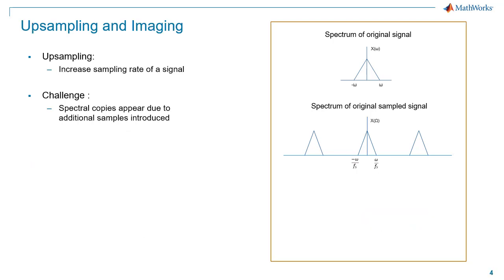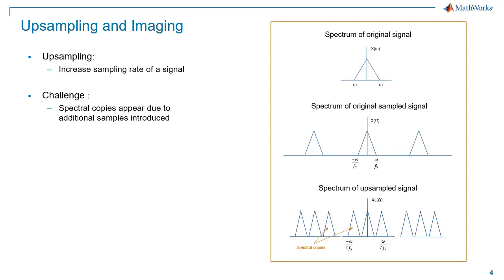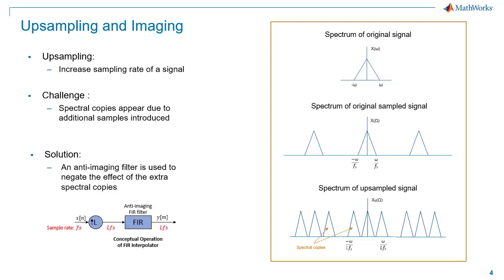A different problem occurs when upsampling, where we insert samples, thus increasing the sampling rate of a signal. Here, spectral copies appear due to the additional samples introduced. An anti-imaging filter then needs to be applied after upsampling to negate the effect of these extra spectral copies and in order to reconstruct the original signal faithfully.